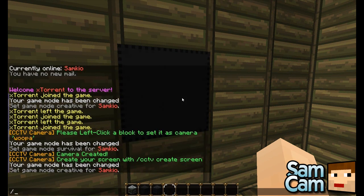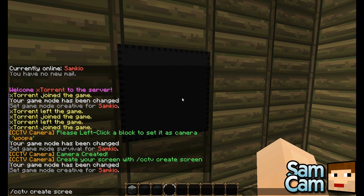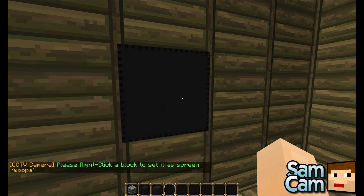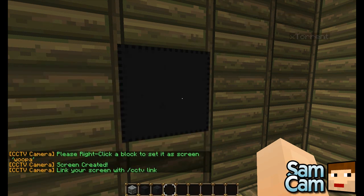To create a screen you do the same — you type cctv create, and instead of 'camera' you put 'screen', then the screen name. So you can put something like 'screen one' or just 'screen'. We'll name ours 'Wooper' to match the camera.